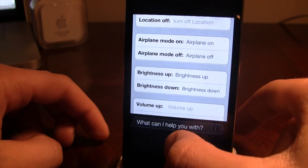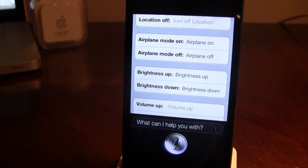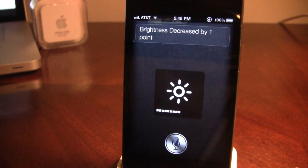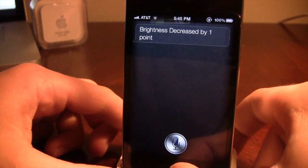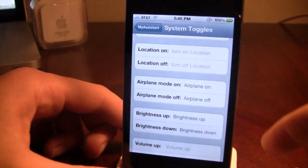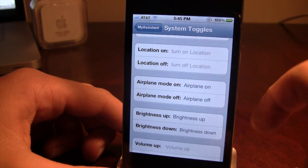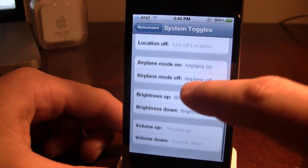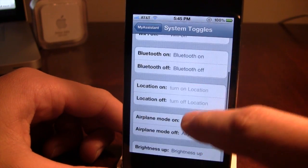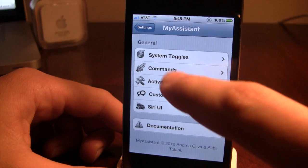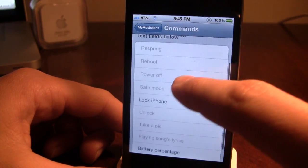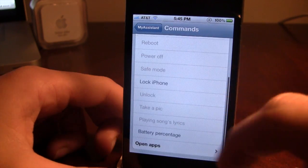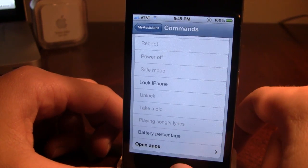Brightness down — increased by one point. There it shows the brightness has been decreased. You can see here you can add some nice custom commands over in the commands section.